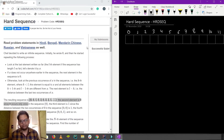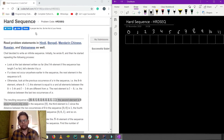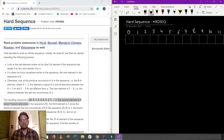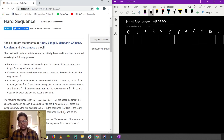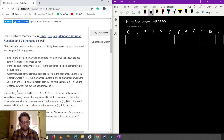Hi and welcome. In this video we are going to discuss the approach and solution of the 'Hard Sequence' problem. This was asked in CodeChef November 2019, Division B. Let's begin with the question explanation, test case explanation, and the approach. This is a very straightforward question.